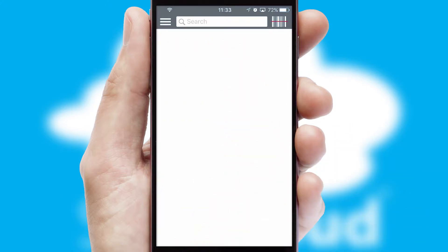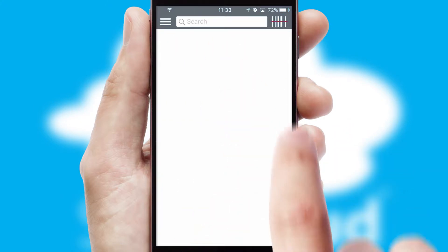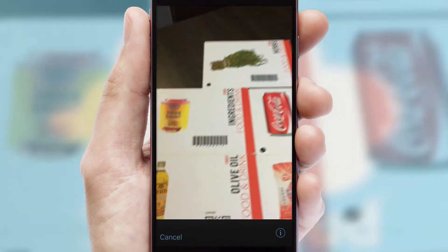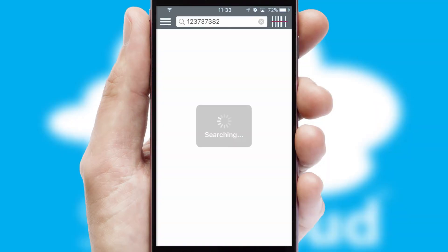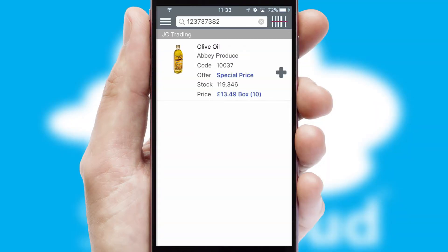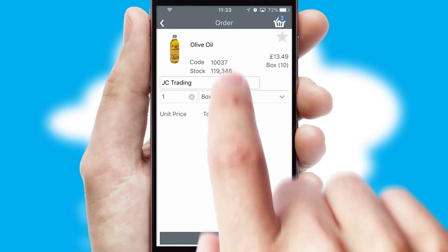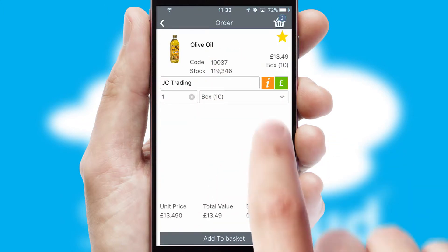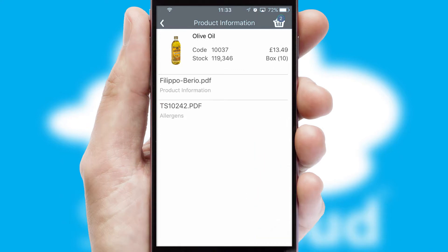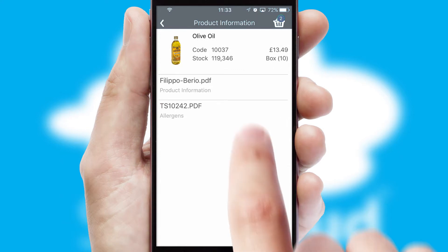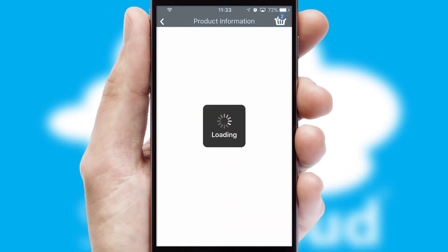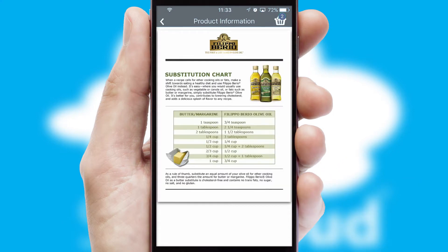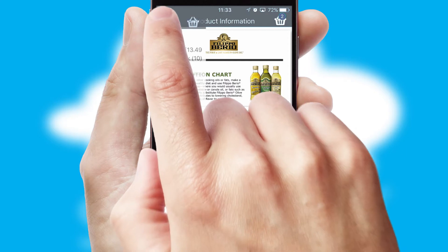Products can also be easily located and ordered by scanning any type of barcode or QR code. If you require further product information, then by clicking the information button, you will be able to access detailed PDFs on the products.